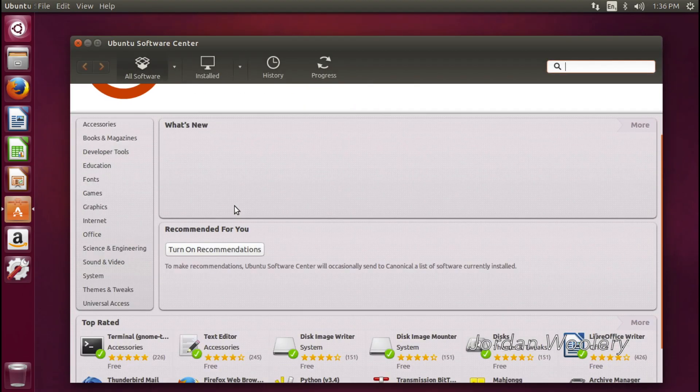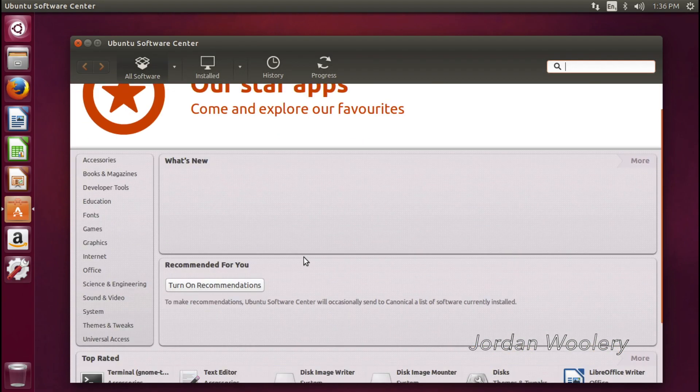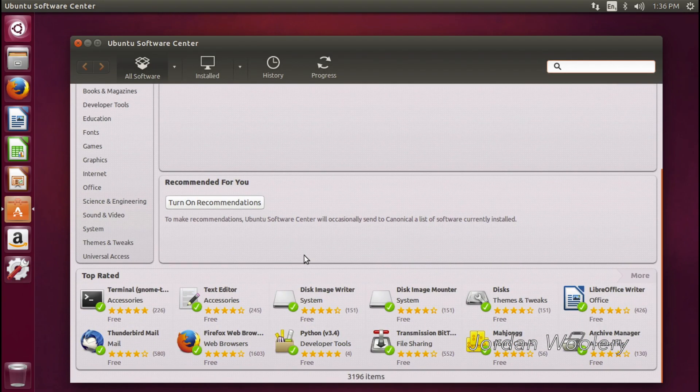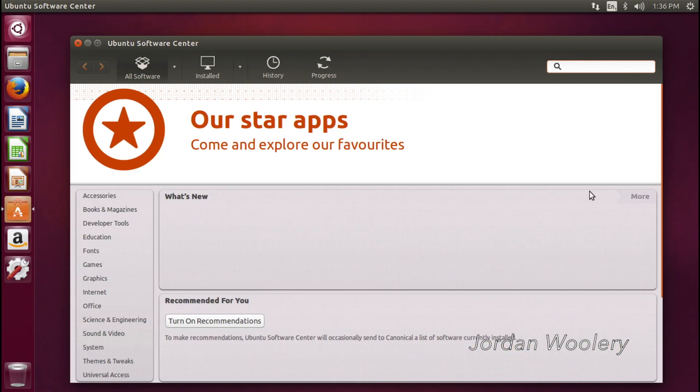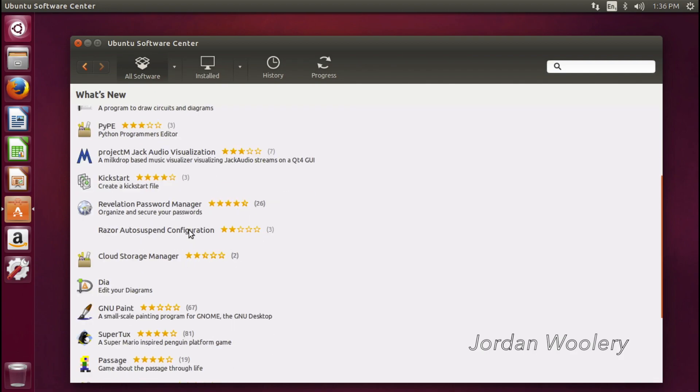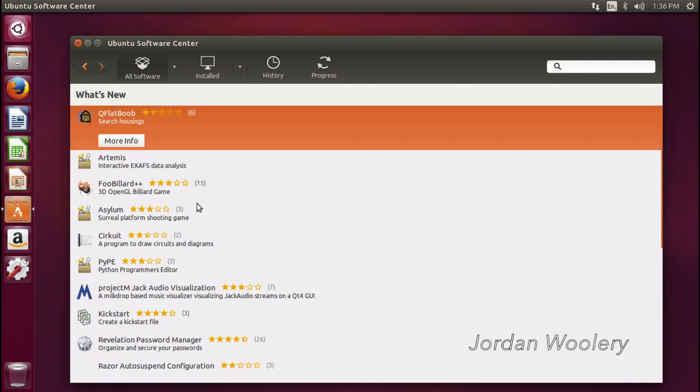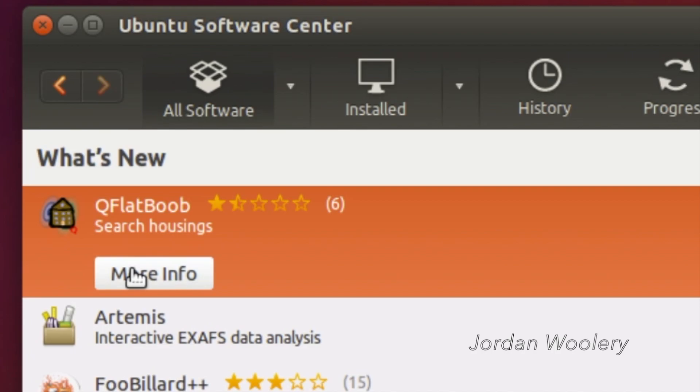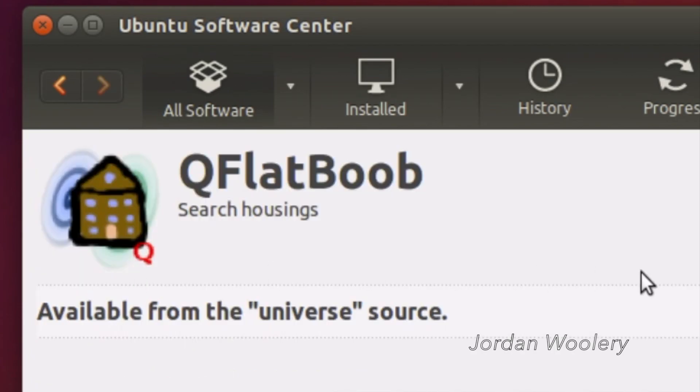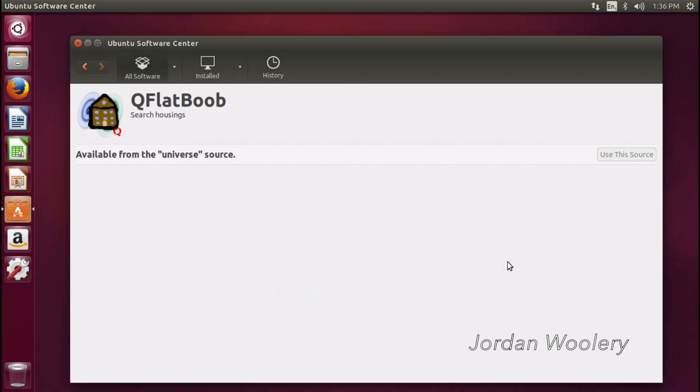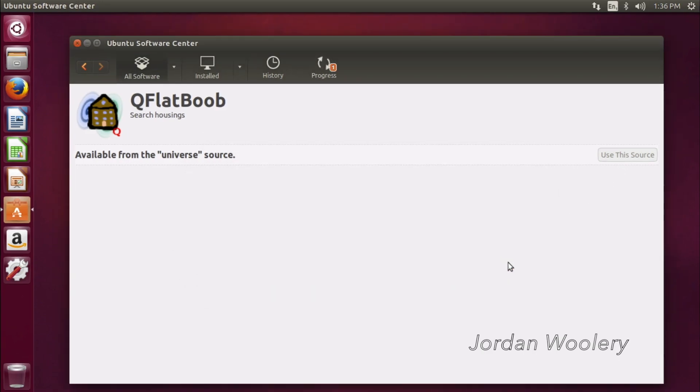But anyway, as you can see, unlike the long-term support release, there's nothing really here that's new. And I doubt that if I were to want to search something, let's see. What about this Q flat boob thingamajig available from the universe source? I don't think this is supported anymore. So it's probably not going to work.